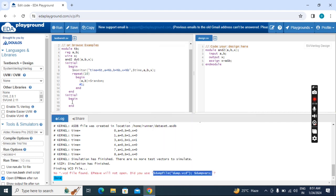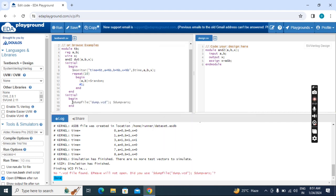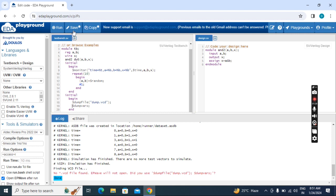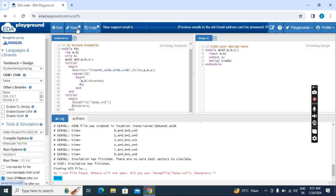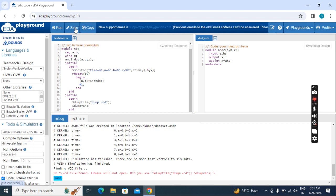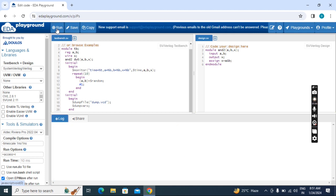And paste it here. Dollar dumpfile, then move to the next line. Now click here Save. When you click here, you can see a star mark. If there is a star mark, it is not saved. Click this. Now the star mark is gone, so now it is saved. Now click on Run.